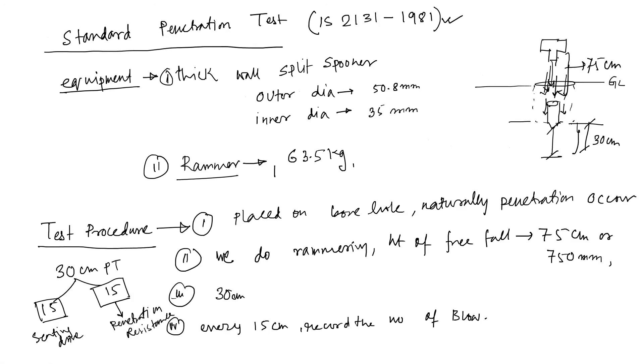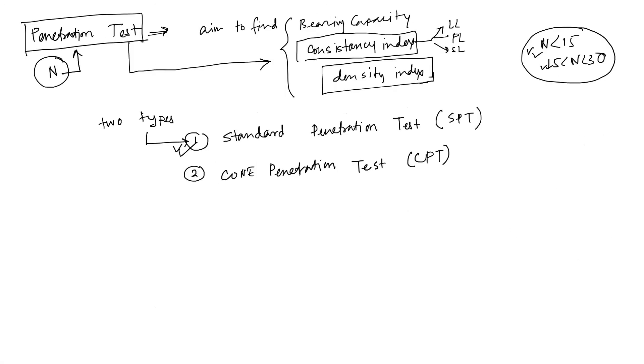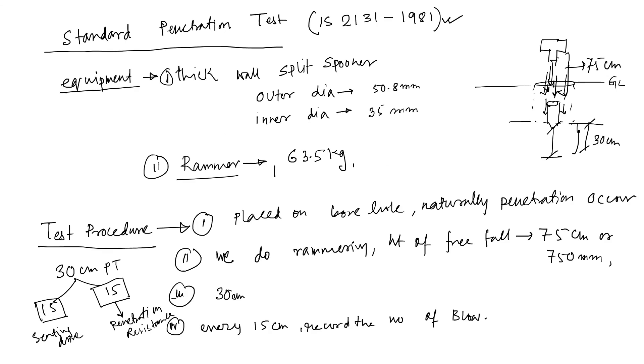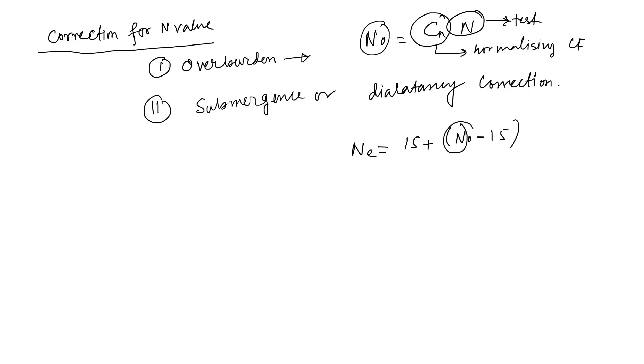So yeah, this is your whole penetration test where I discussed what is the reason for doing the penetration test. Then I talked about the two types of penetration. Then I talked about the IS code. Then I talked about the equipment specification. Then I discussed the test procedure and what is the significance of the 15 and another 15, total 30. And then I talked about the corrected n value.